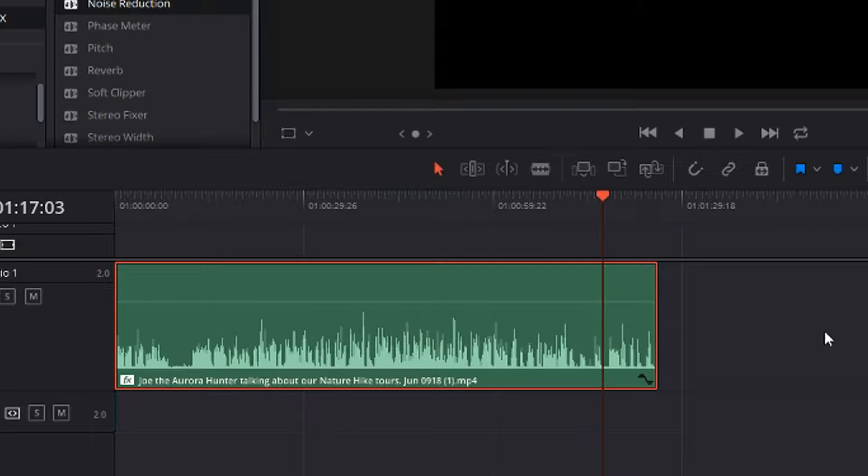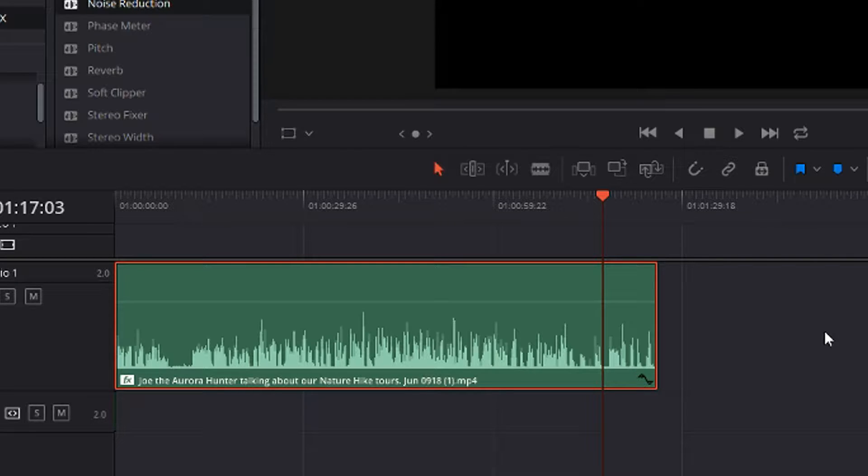Welcome everybody, Marcus Stone here. In today's video I want to show you how you can fade out audio in DaVinci Resolve and what are the options how you can fade it out. It's really pretty simple.